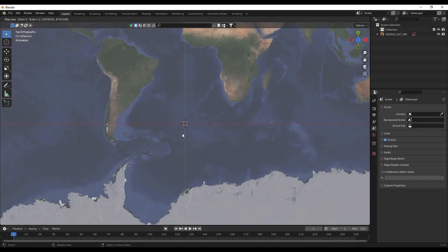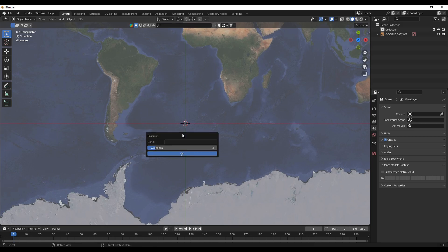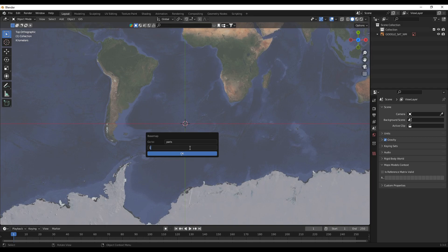Okay, to go to a specific place press G, then you can search anywhere in the world you want. I'll search for Paris with a zoom level 15.